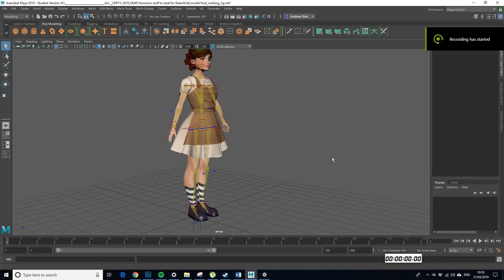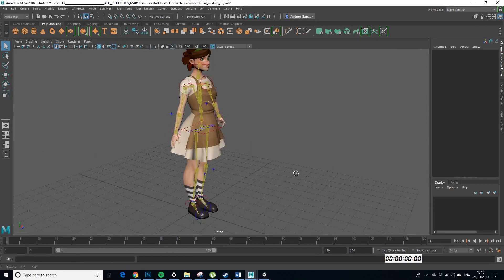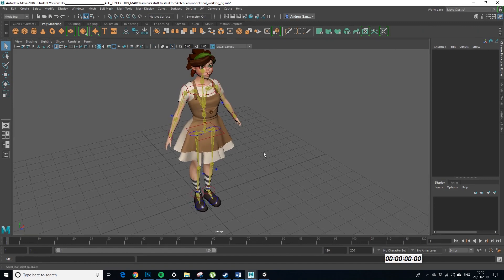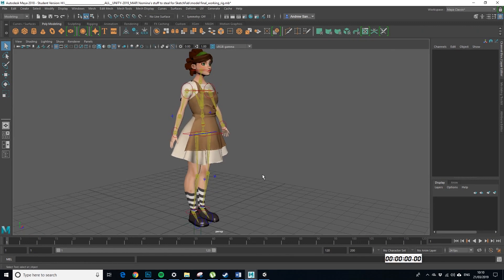Okay, so a quick tutorial on how to get this lovely character out of Maya and into Mixamo without the textures all turning black.